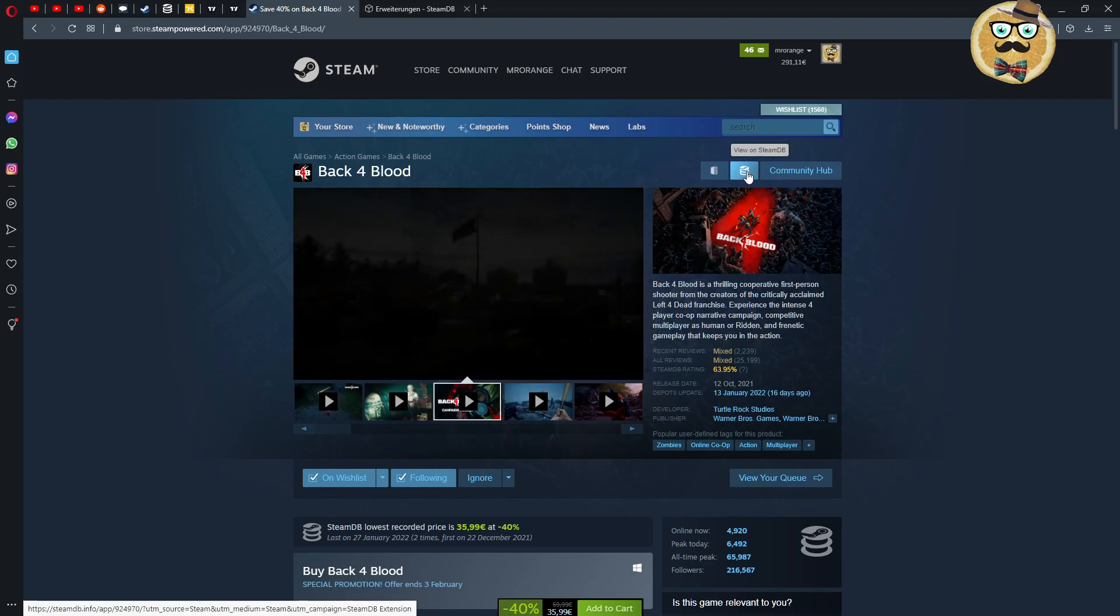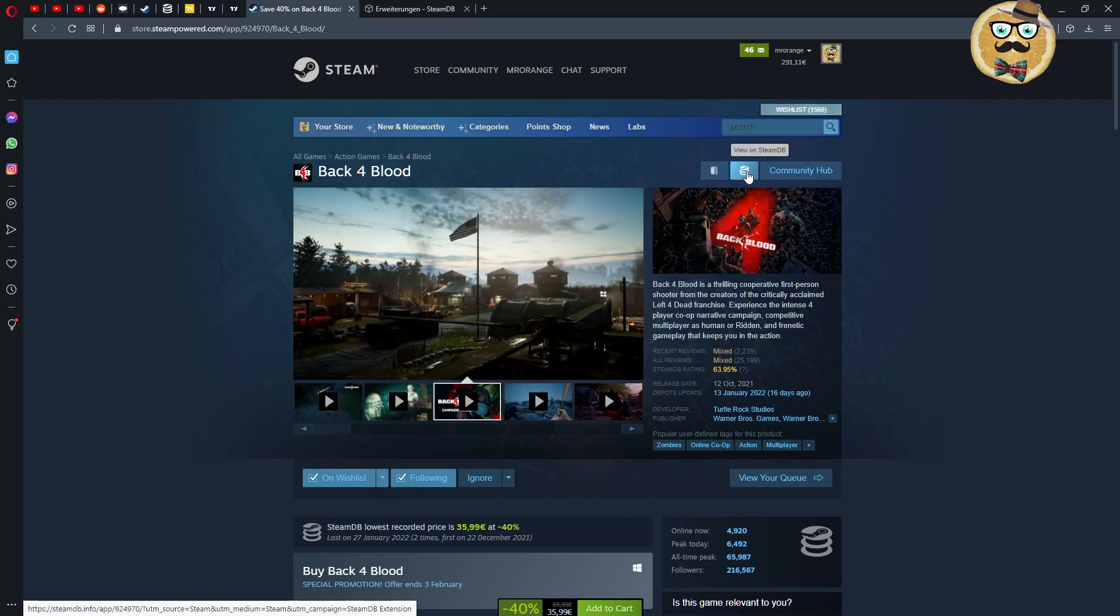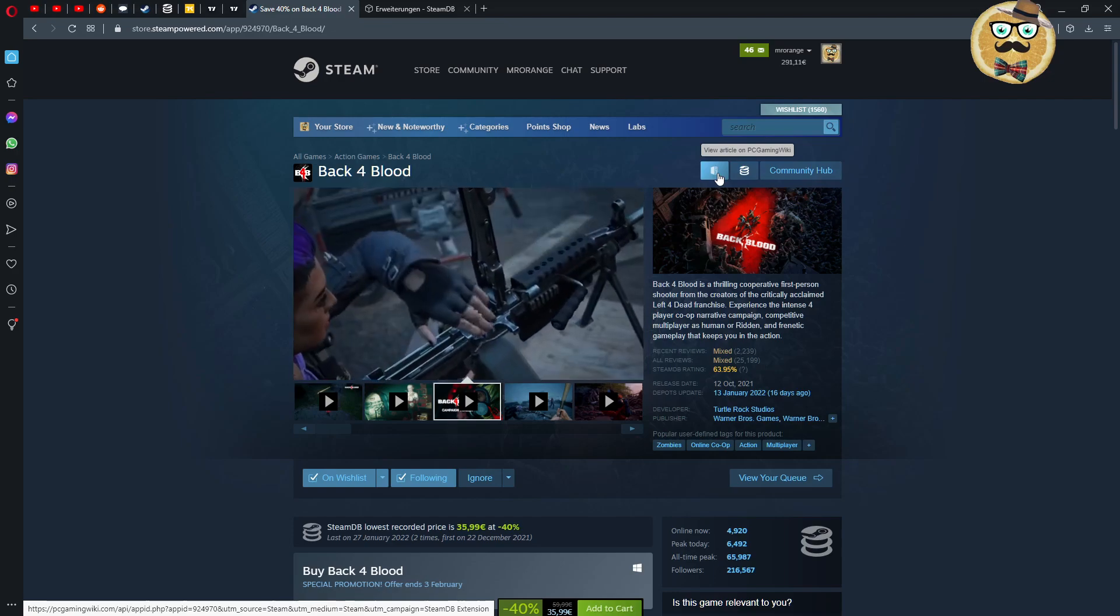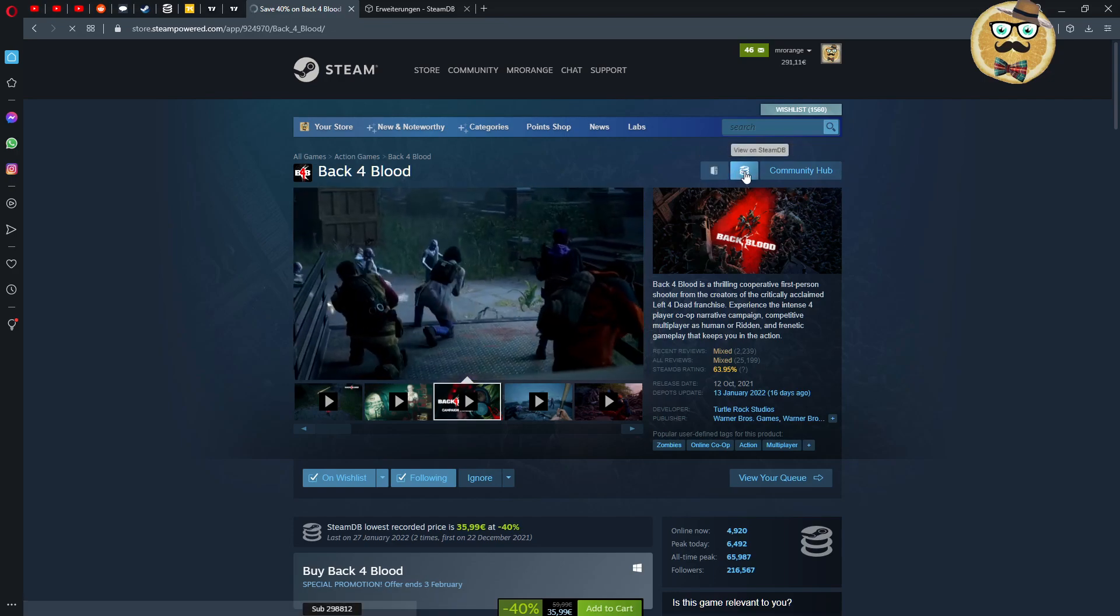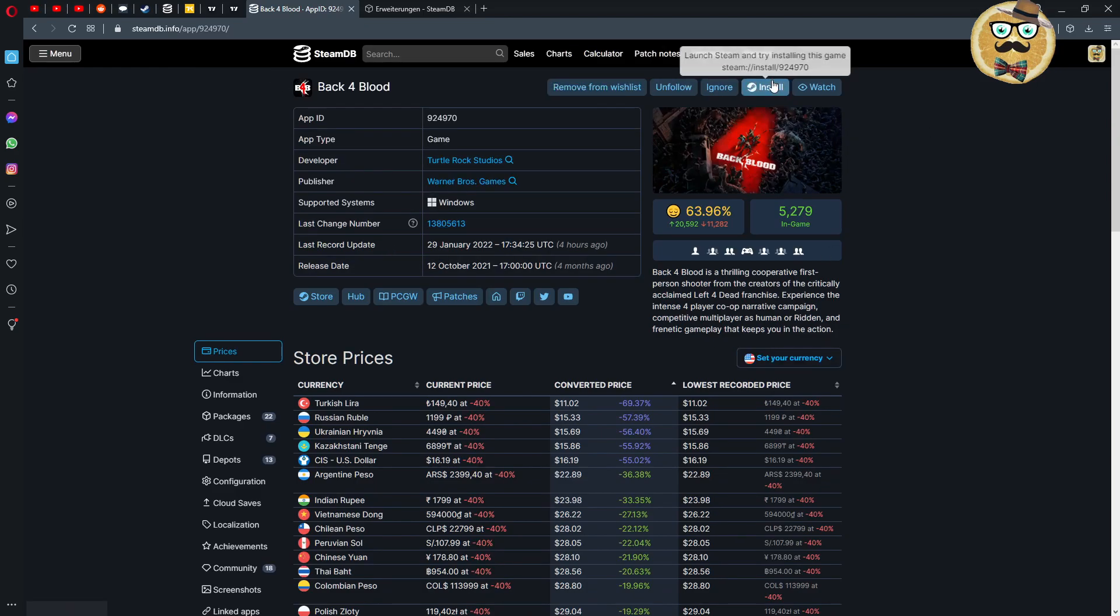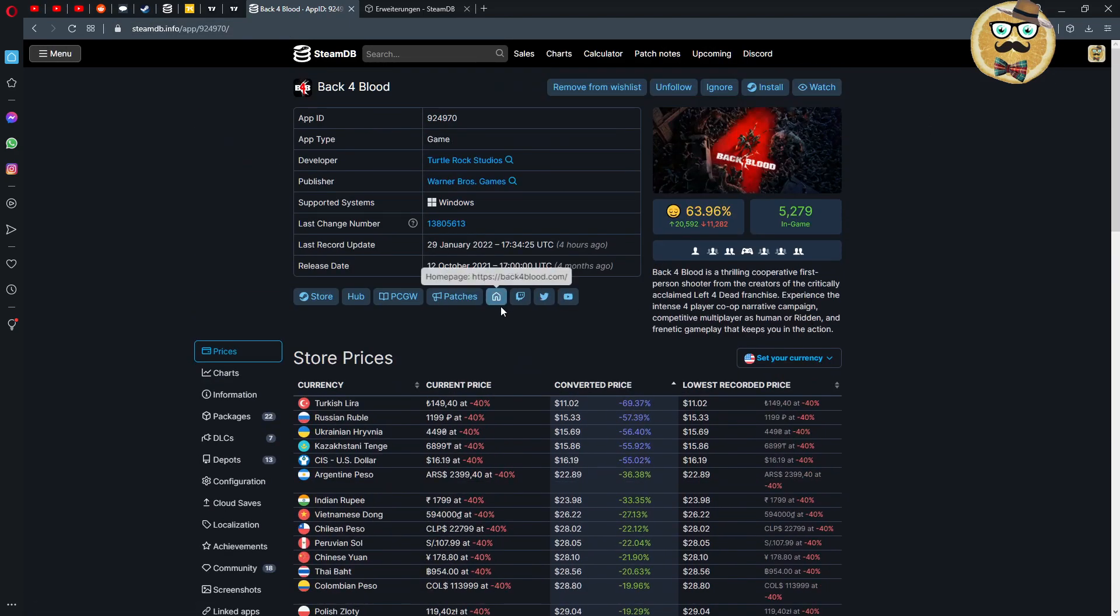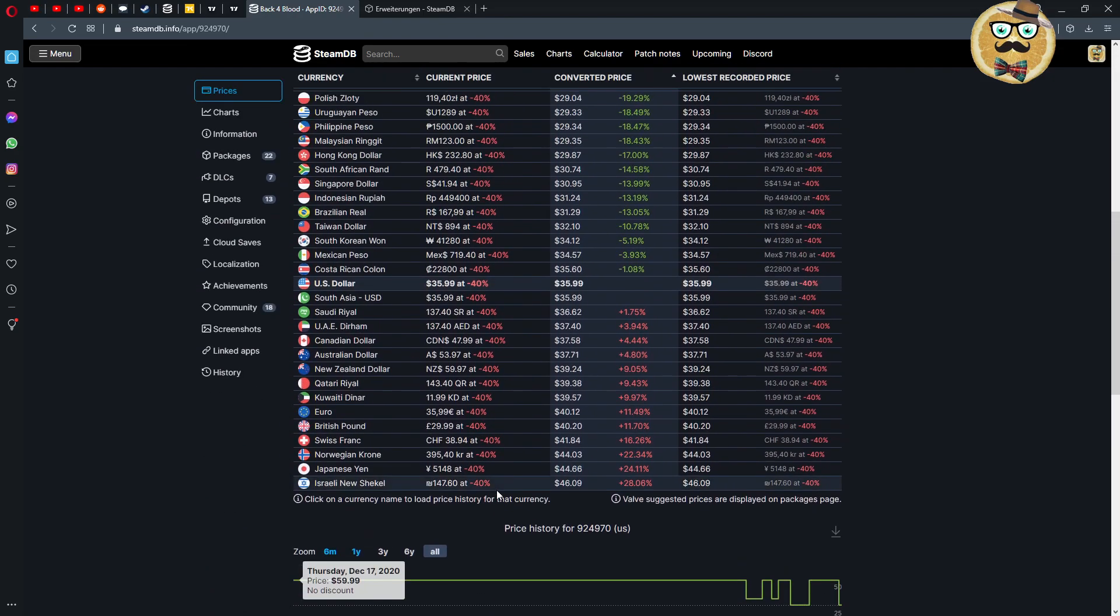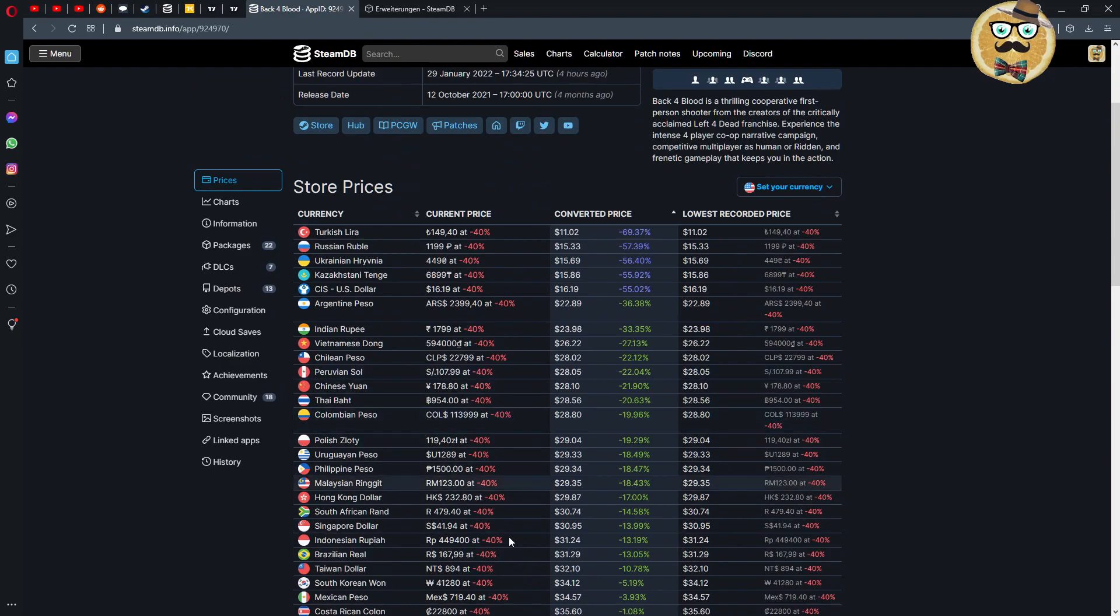And then you see also the number of followers, that's also very interesting guys. And then we have here also view on Steam Database and view article on PC Gaming Wiki. So if I click now view on Steam Database then we come to this page where we can see all the different prices of the store.